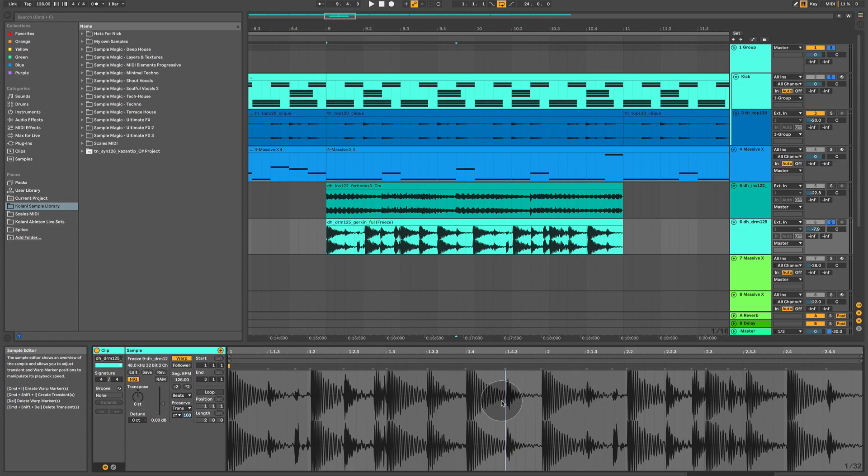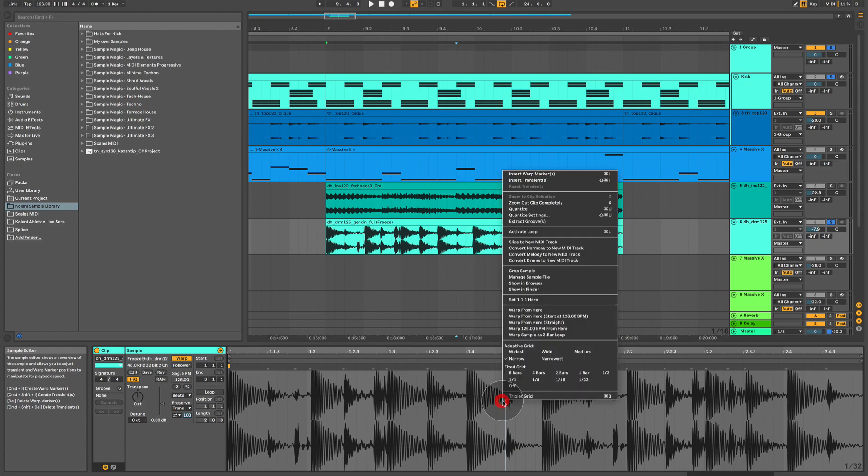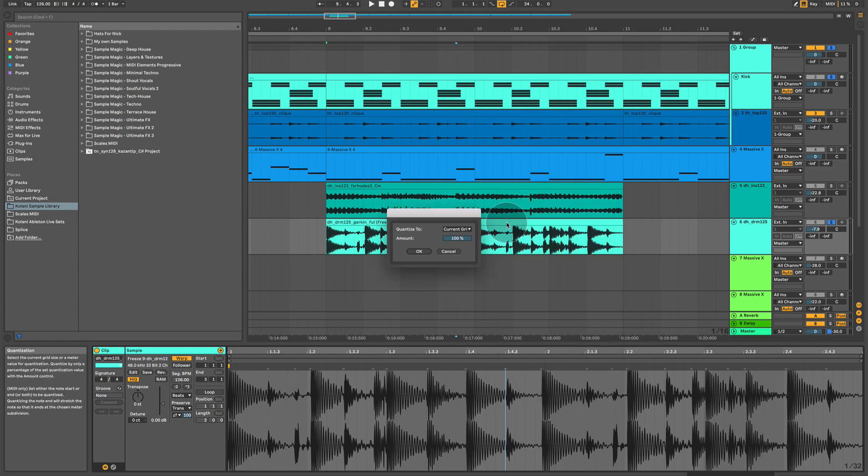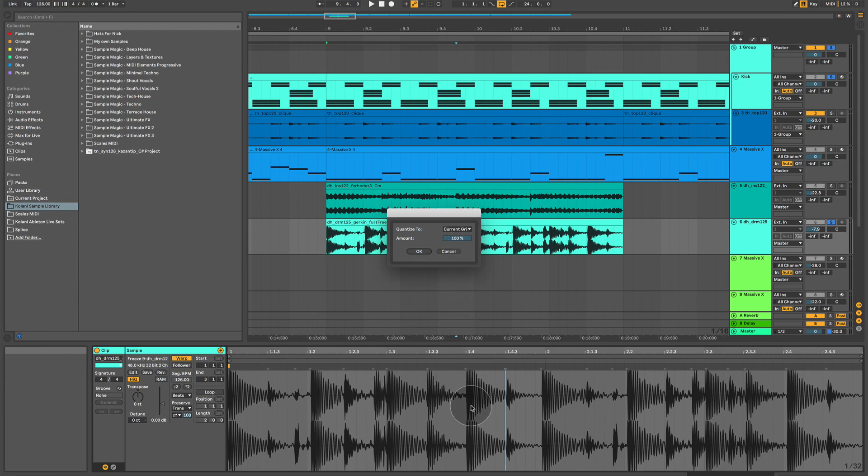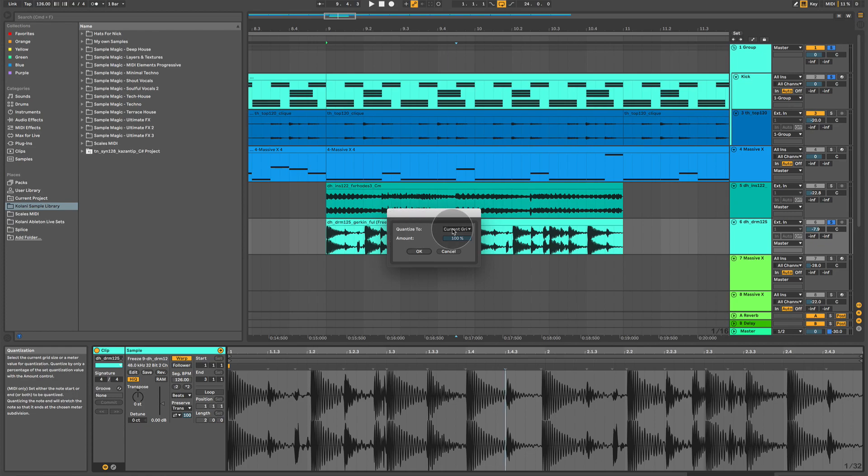The next thing I want to talk about is quantize settings. Quantize settings allows you to determine where it will move all of these warp markers. Of course, unless you manually move them, that's separate. So, on quantize 2, I can select current grid, which means when I press OK, it will quantize them to the nearest visible grid markers.